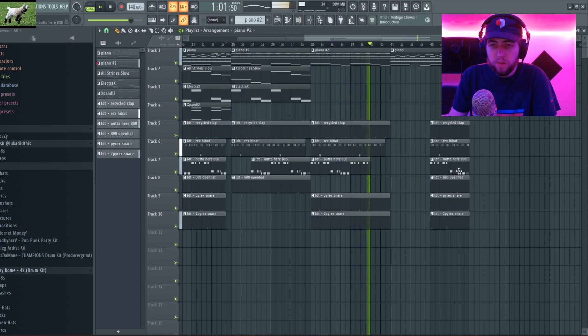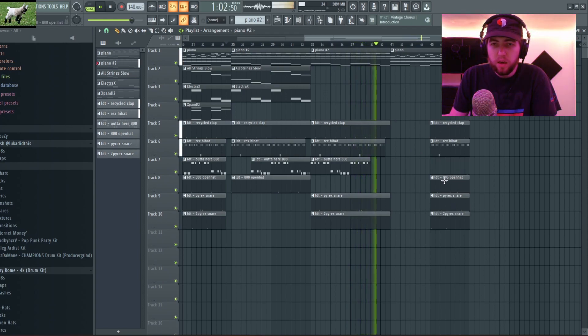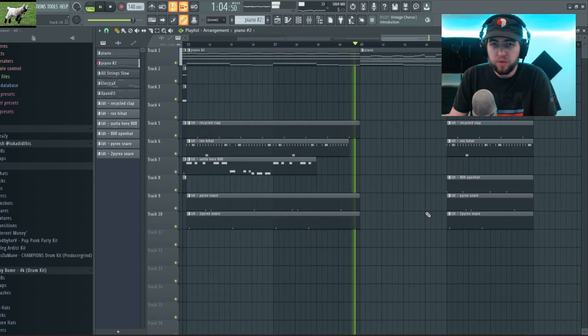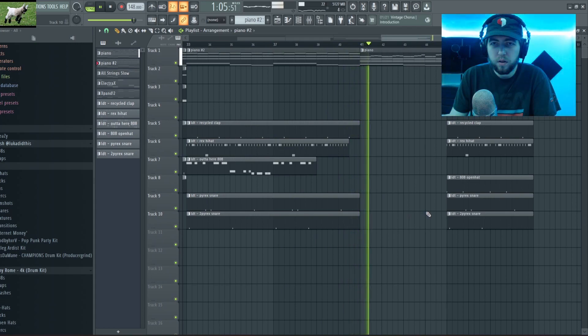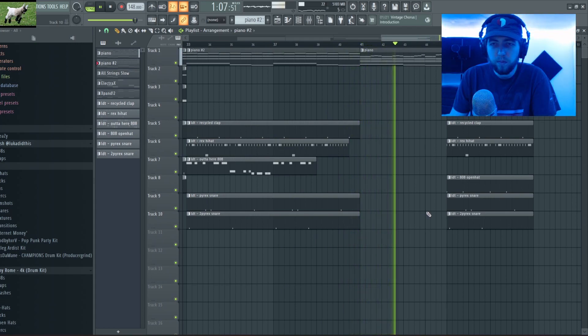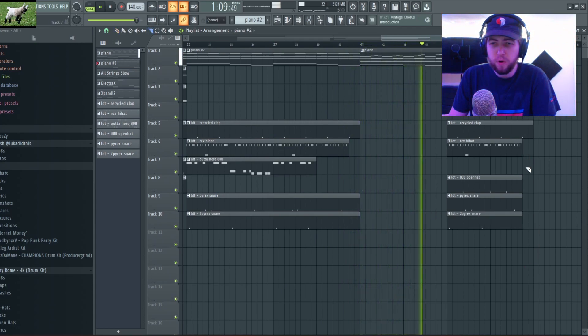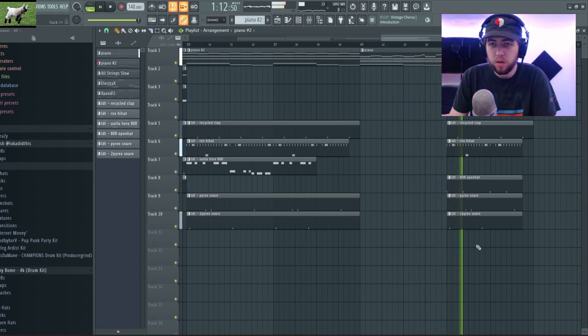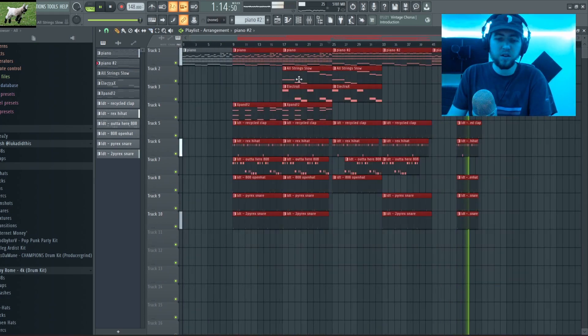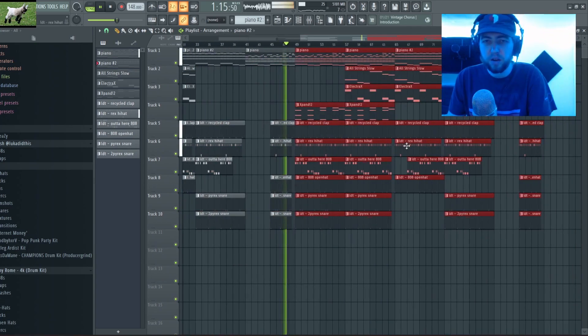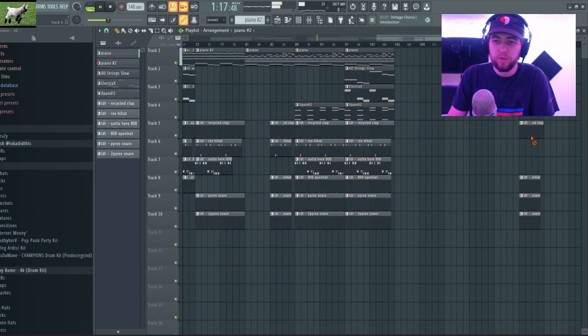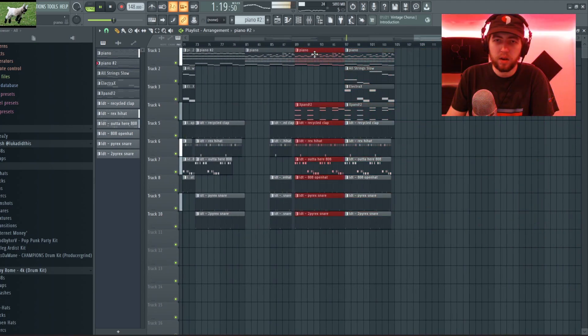And then for the second four we'll bring in almost everything, everything except the 808. And then it's gonna drop back into the hook.